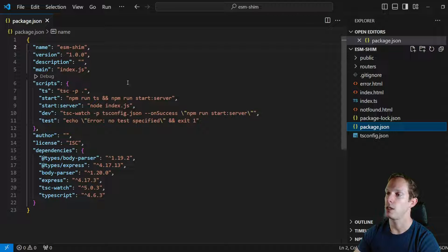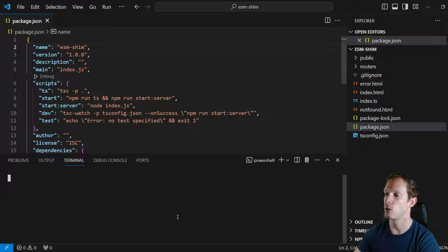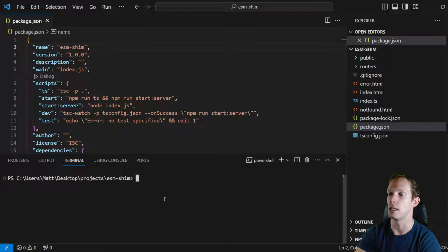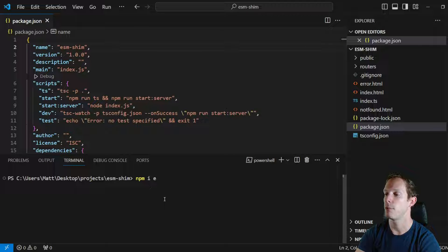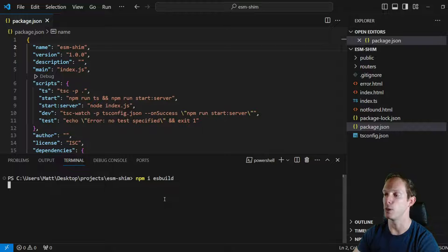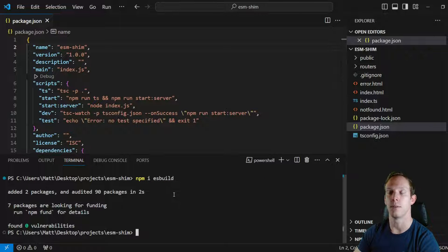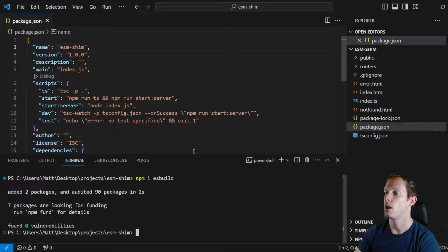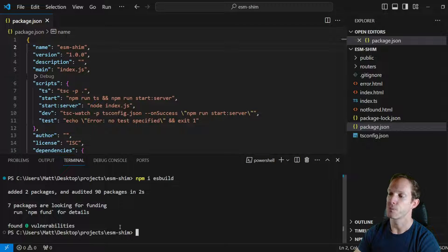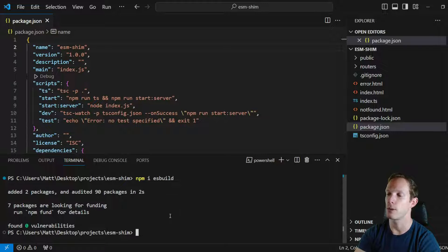So we are going to start here. We're going to open up a terminal and install a few packages. We're going to install a package called ESBuild. ESBuild is what's going to allow us to actually bundle up all of our ESM modules into something that CommonJS can import or require. We have ESBuild, and then we're going to install a couple of packages for demonstration purposes.